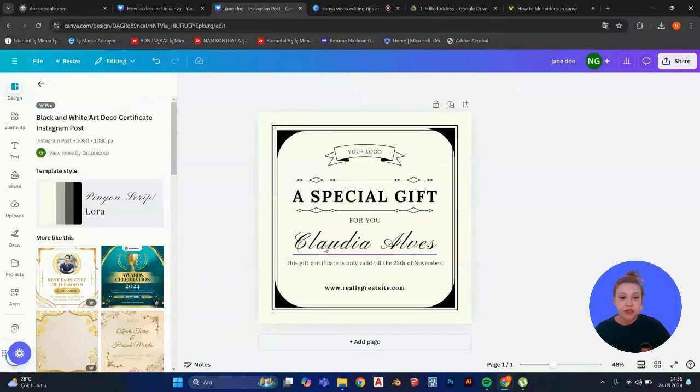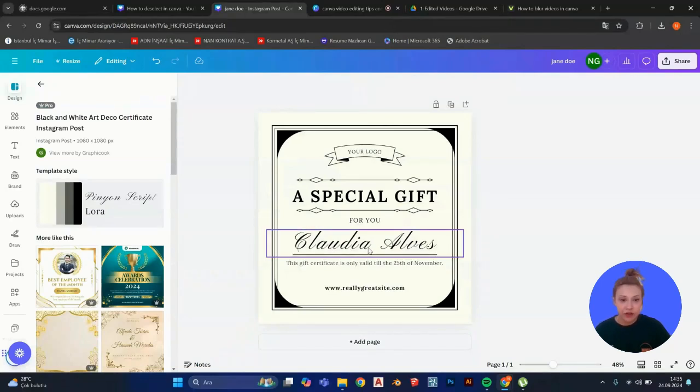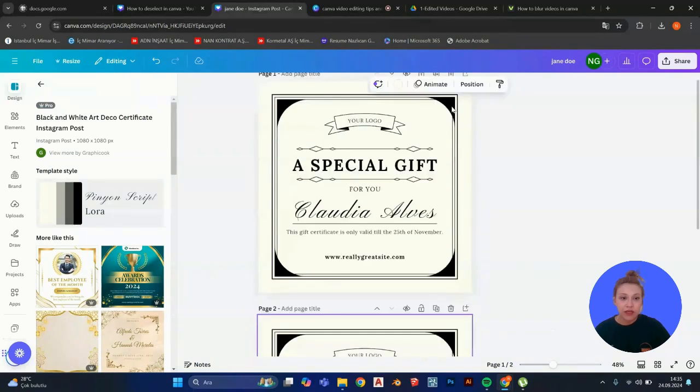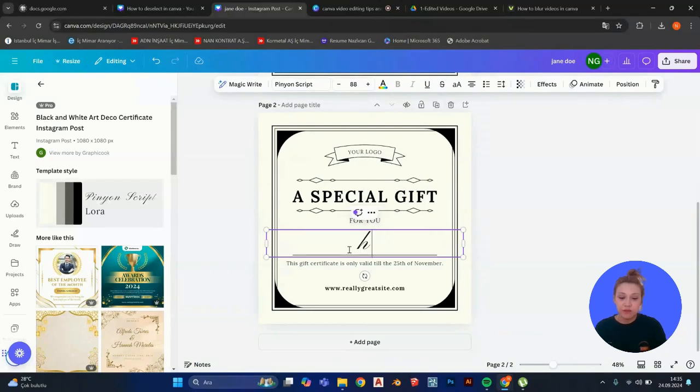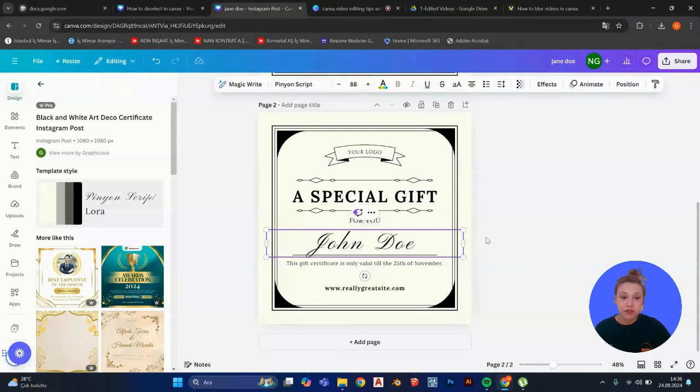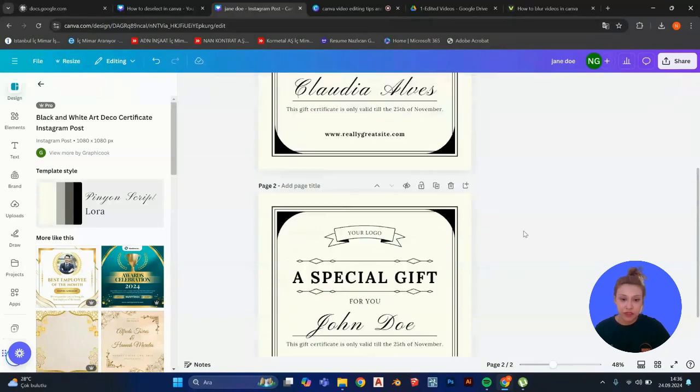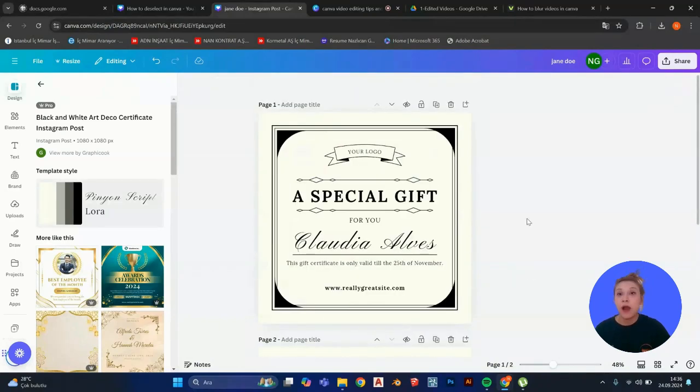So as you can see, there is this name here. You can always go ahead and duplicate this and change the name into something different. But if you have like 100 names or something, this is going to be very hard, actually.